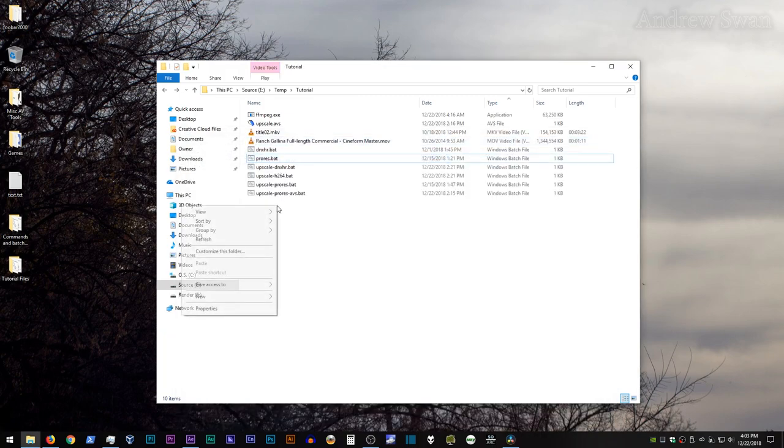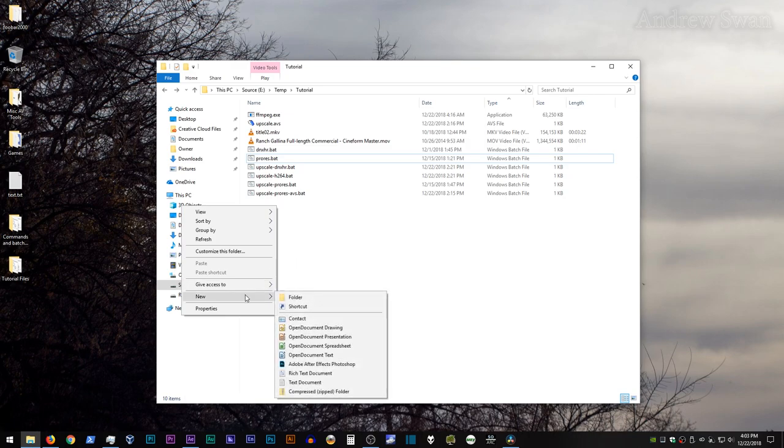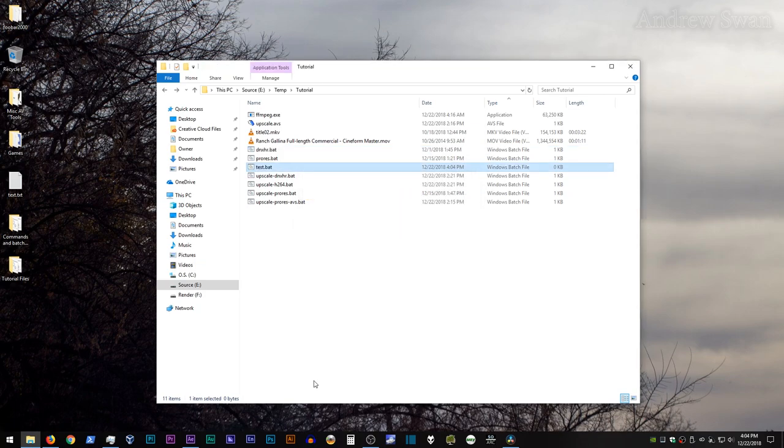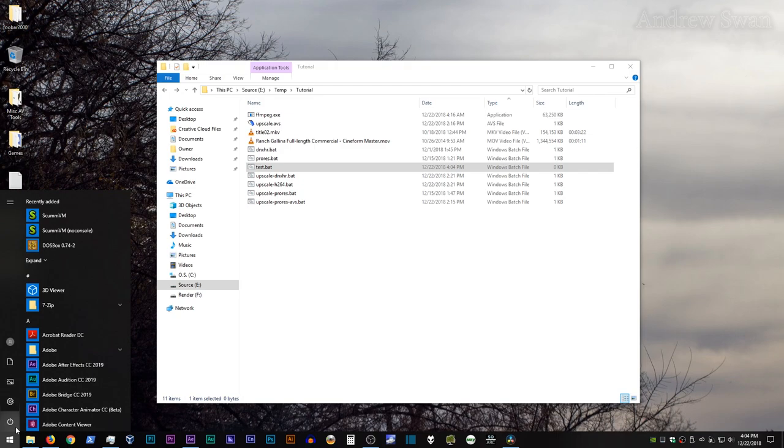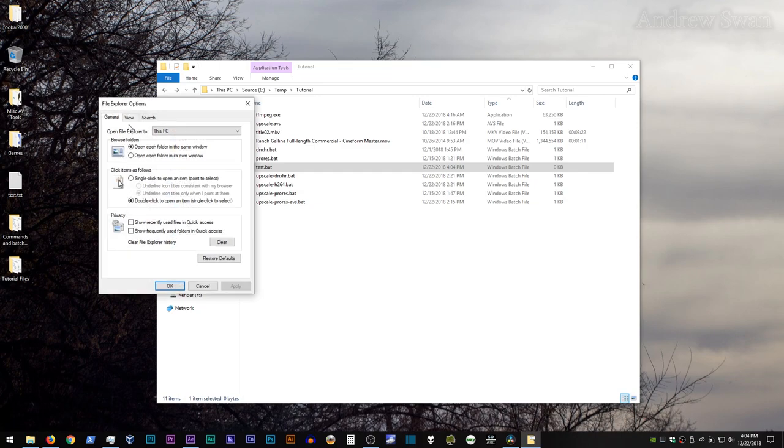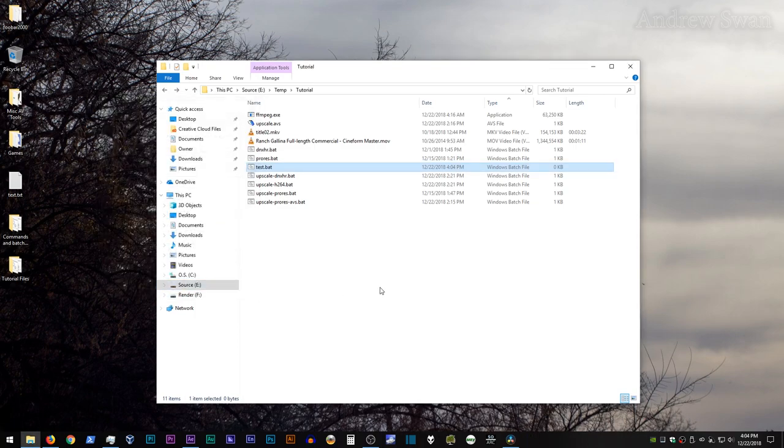If you've never set up a batch file before, basically just right-click somewhere in the window where you do not have a file underneath the cursor. Then go to the New option and Text Document, name it whatever you want, but make sure to change the three-letter extension to .bat, and you've just created a batch file. If you don't see three-letter extensions after the text file when you create it, go ahead and go to your Start menu, type in Folder, go to File Explorer Options, the View tab, and uncheck Hide Extensions for Known File Types, and click OK.